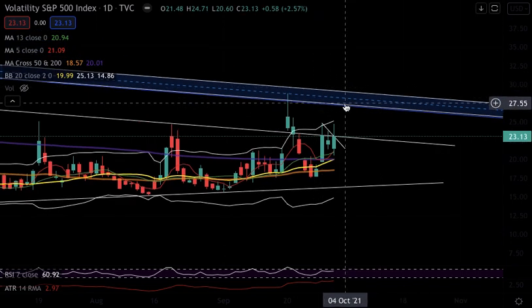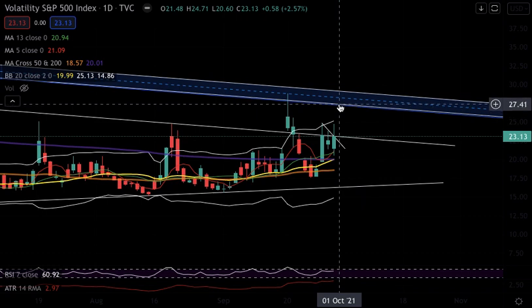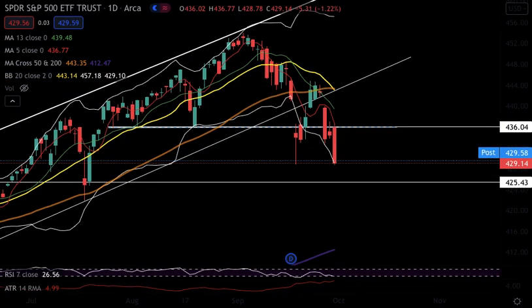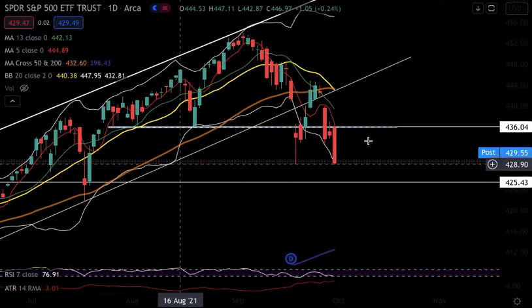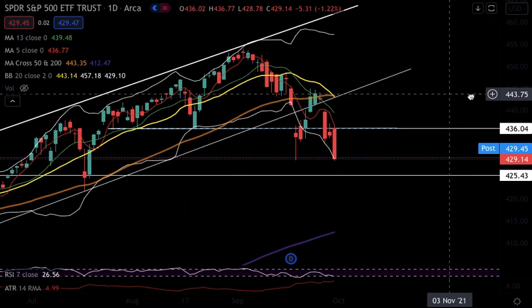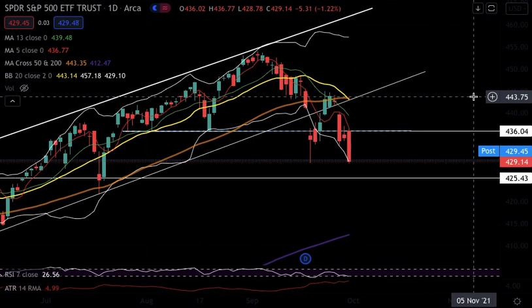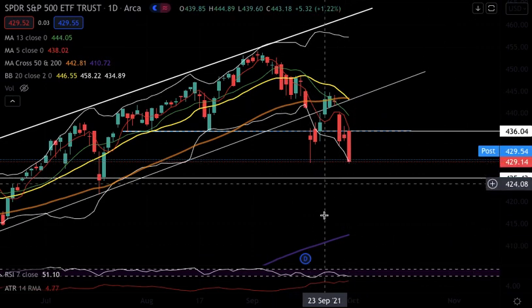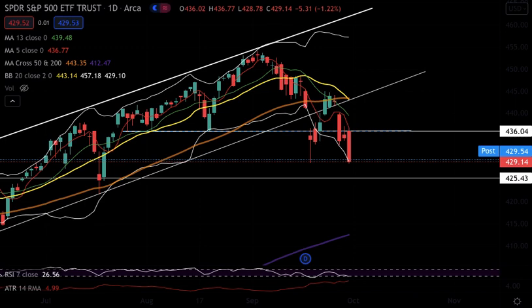If VIX gets to 27, that might be a good area to look for buying opportunities in SPY — but even then it's still risky because you don't want to call a top or a bottom in a potential bear market. Take it one level at a time. Key support levels: 429, 425, and 412. As of right now I am bearish as long as SPY is trading under 436.